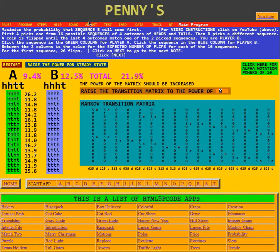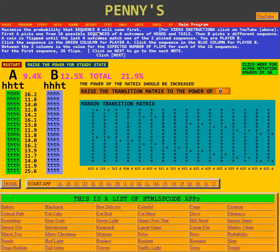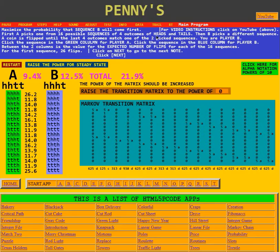This is the video for the Pennies Game. In the blue note box it says: maximize the probability that sequence B will come first. First, A picks one from 16 possible sequences of four outcomes of heads and tails. Then B picks a different sequence.